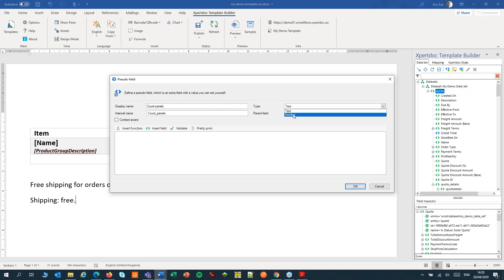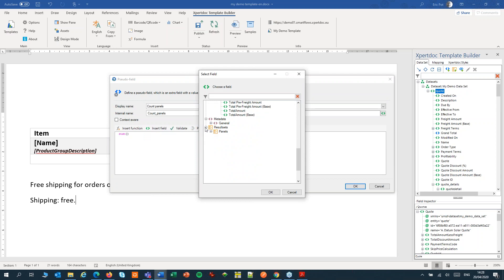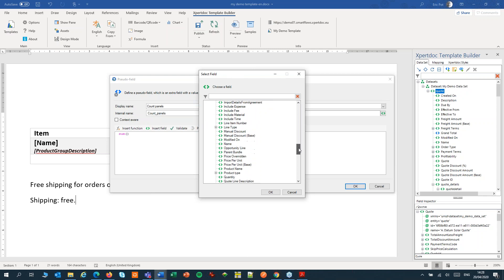That is a number. I'll use the sum function. And from our result set, I'll pick the quantity field. The result set will only give me panel items, so I can use that quantity field from there to sum up.